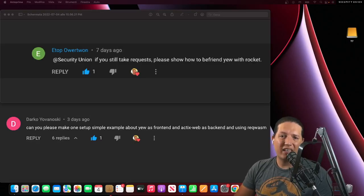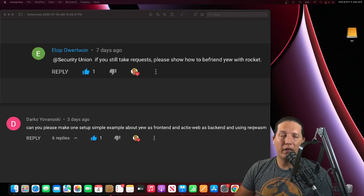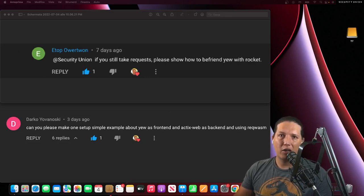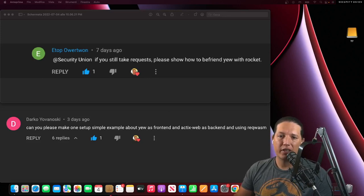So this week I got a couple of requests to create a template using Yew and a couple of backend frameworks.